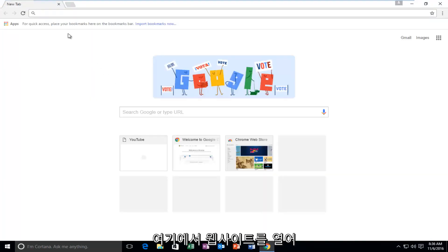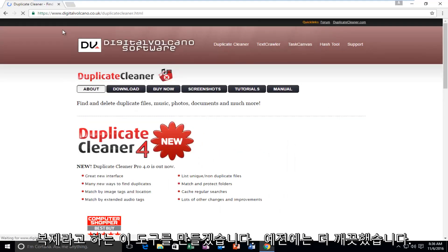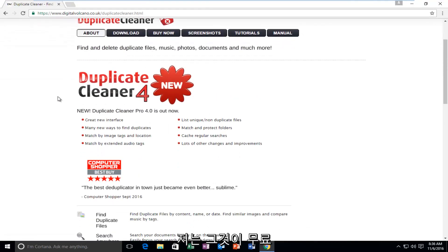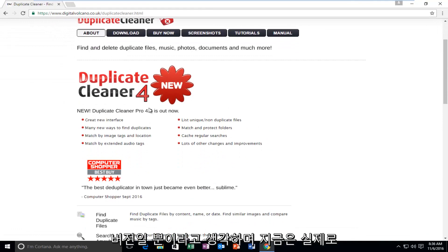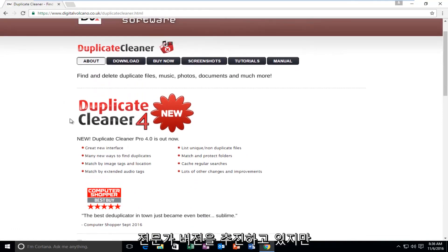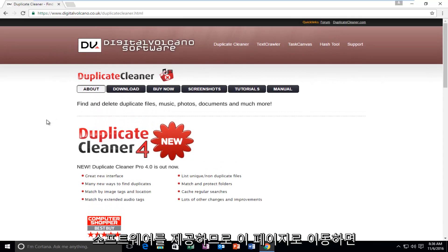So I'm going to actually open up the website right here. So this tool, which is called Duplicate Cleaner, it used to be, I believe it was only a free version, and now they're really pushing the professional version. However, they still offer their free version of the software.